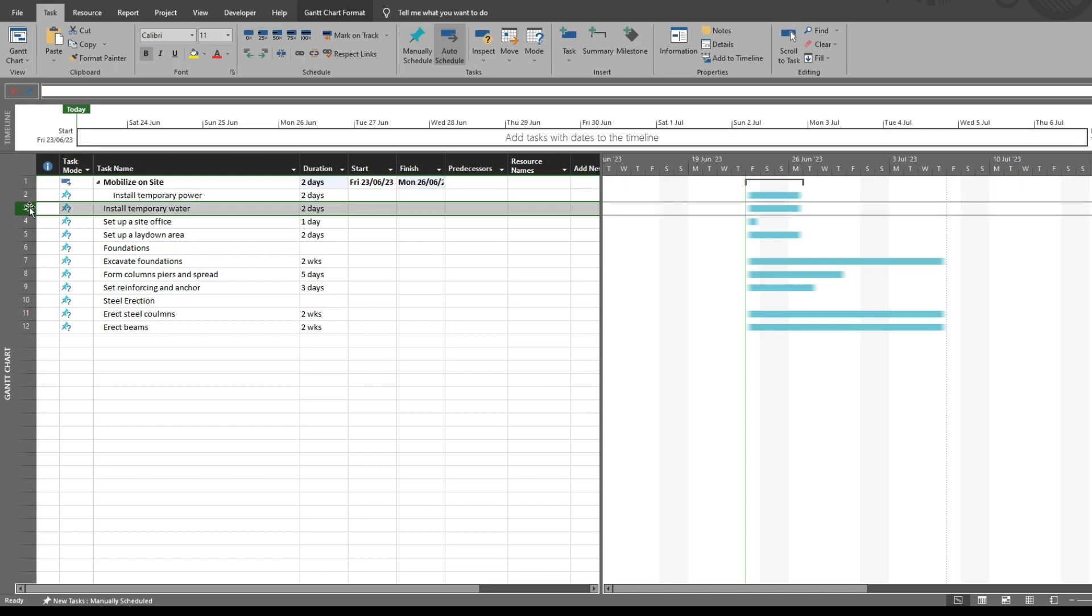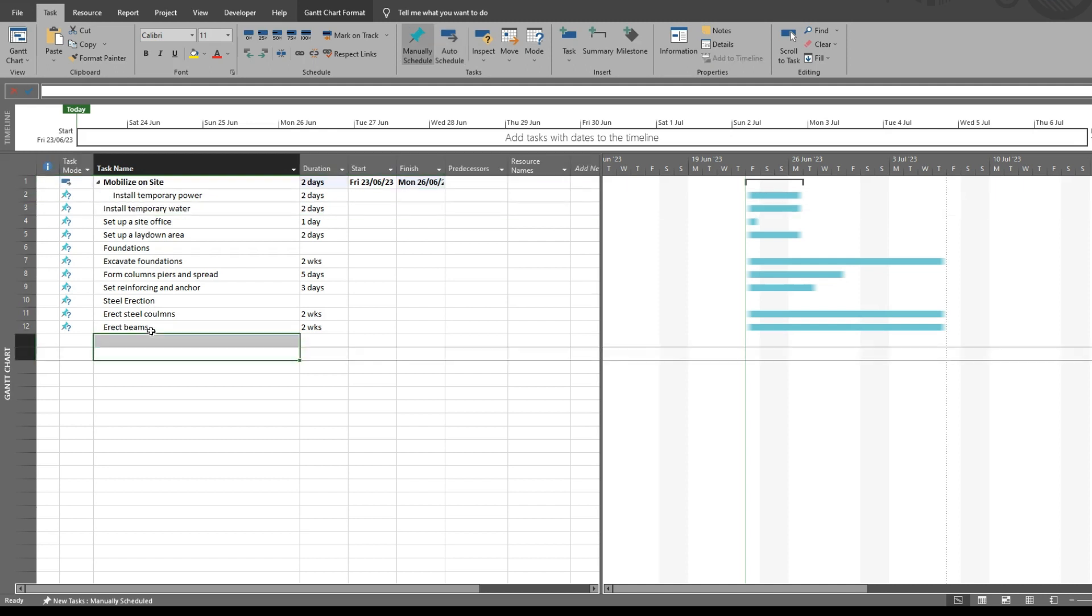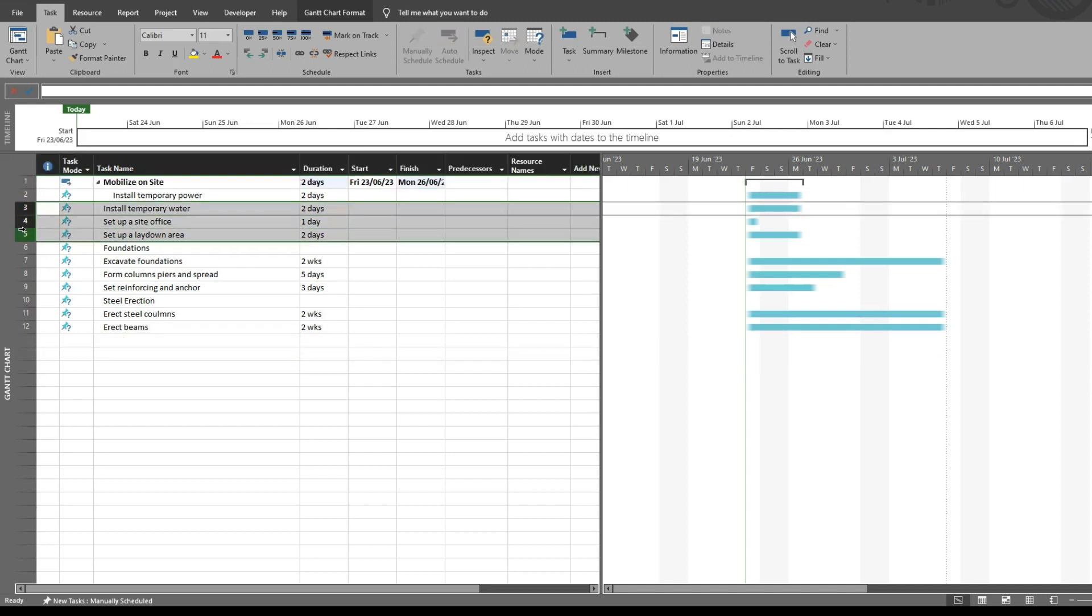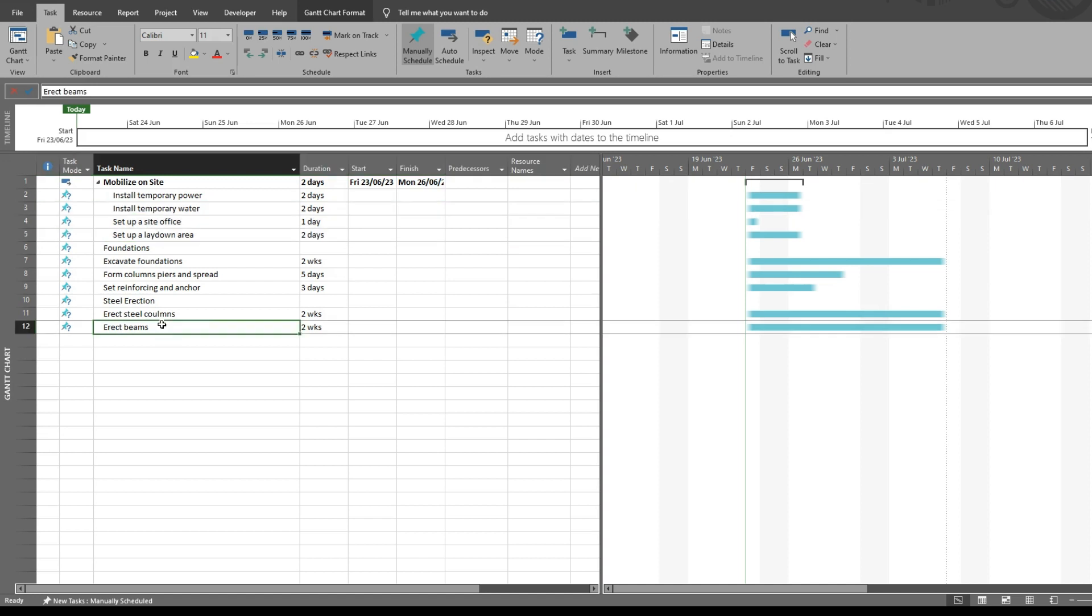We can make the rest of these tasks subtasks for mobilize on site by highlighting them all and clicking the indent button.